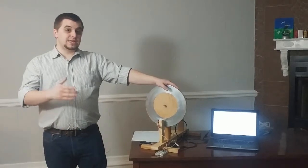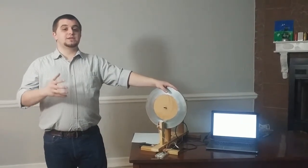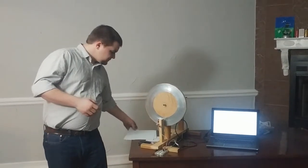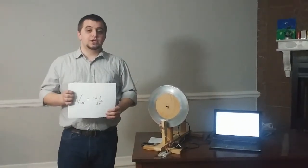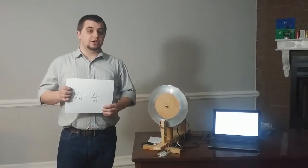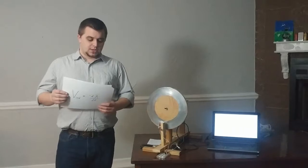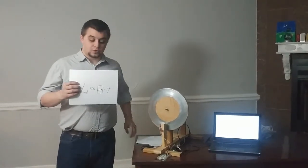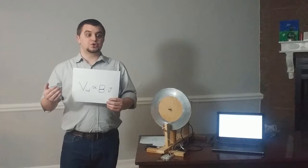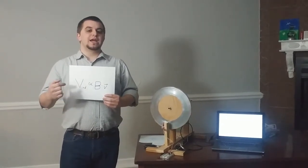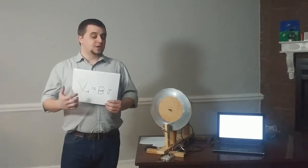Magnetos and dynamos are both based on Faraday's principle, which is the idea that a changing magnetic field produces a voltage in a conductor. Faraday's principle shows that the voltage is proportional to the strength of the magnetic field and the velocity that it's moving at.